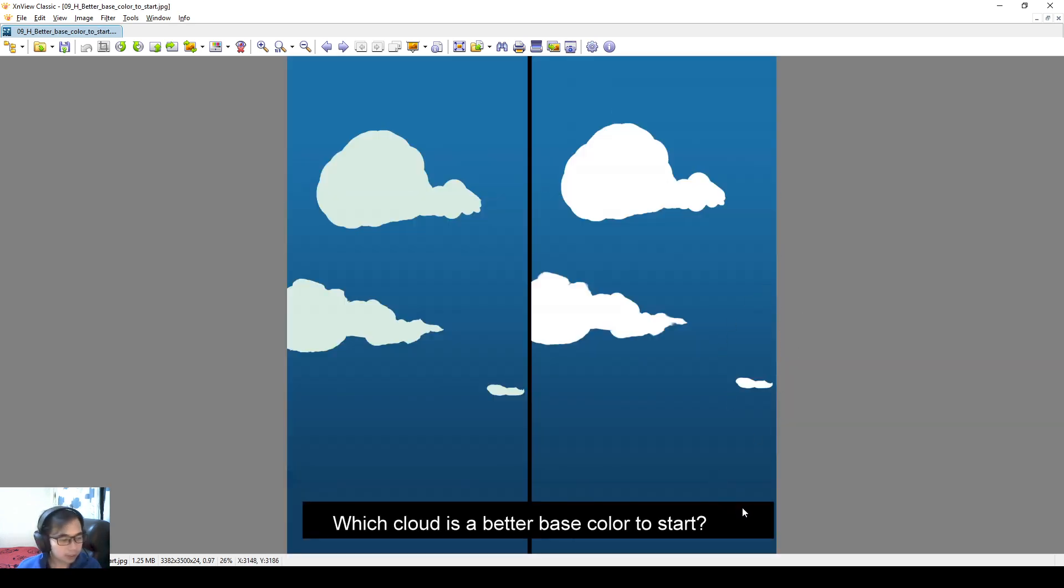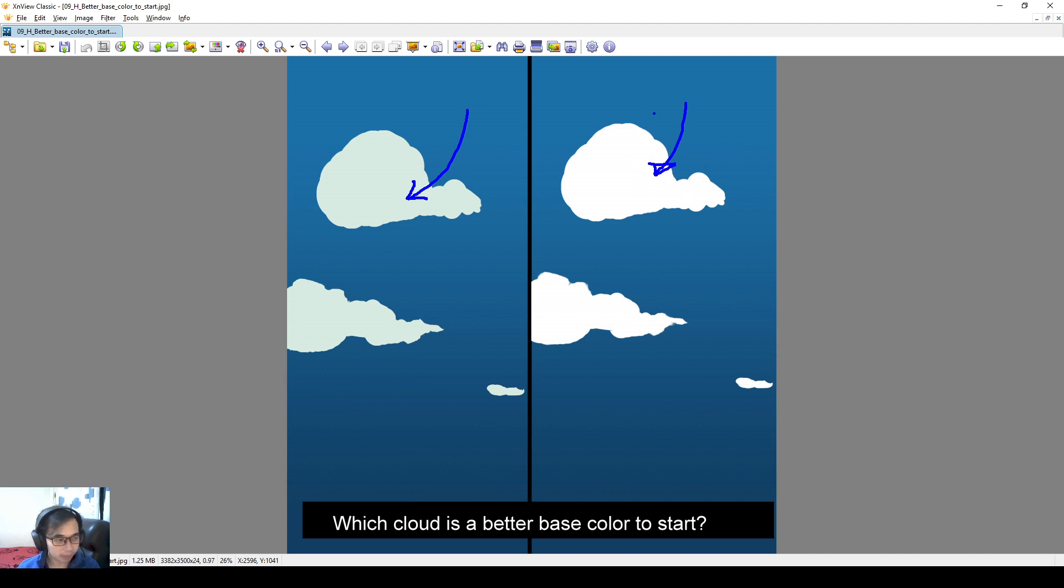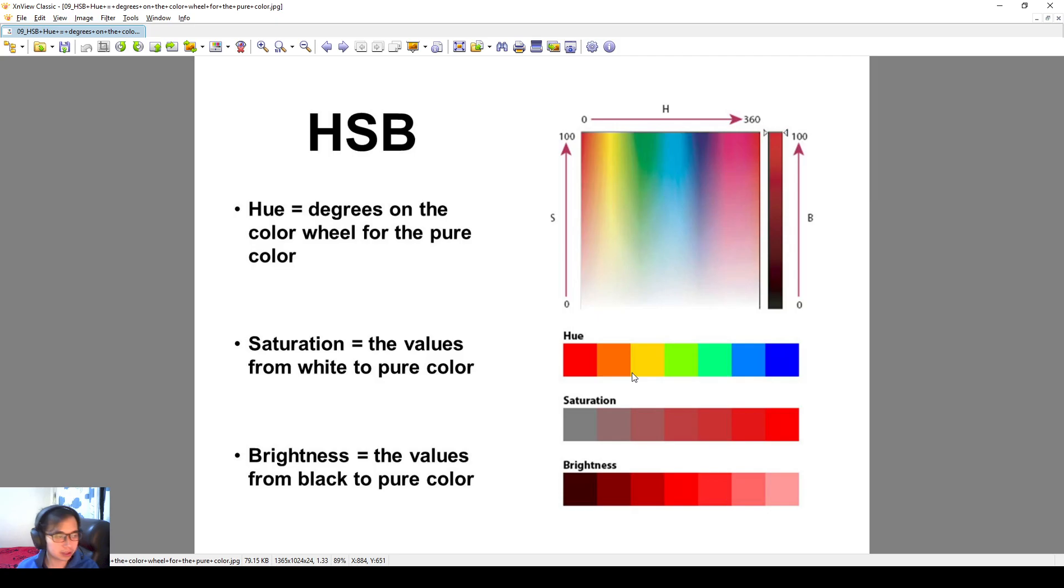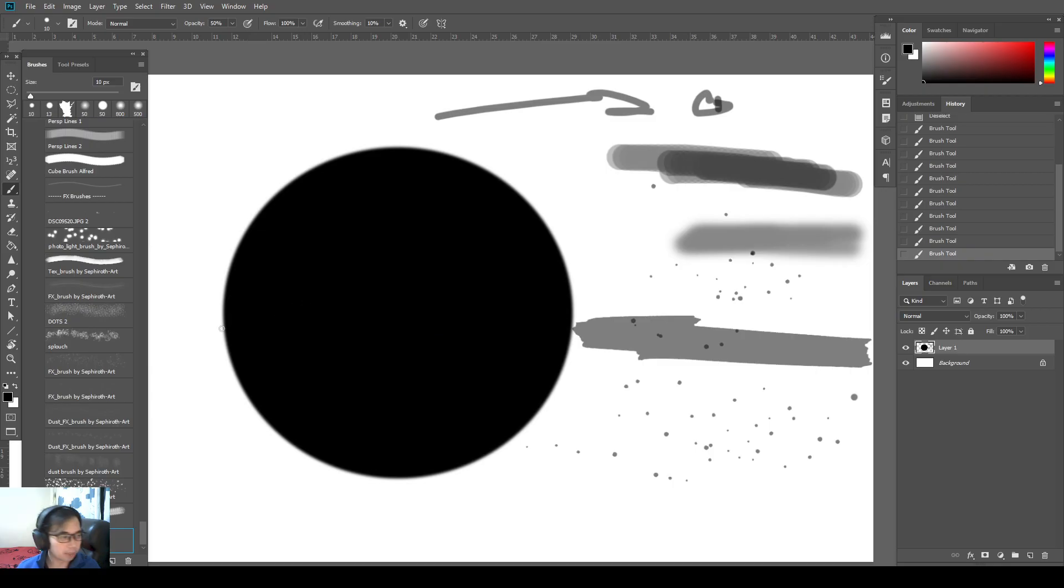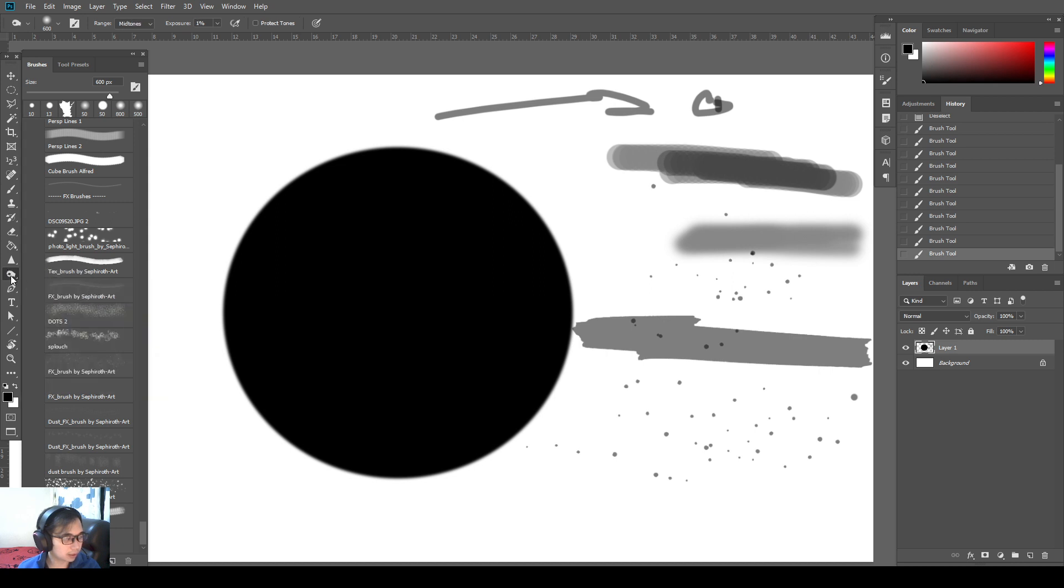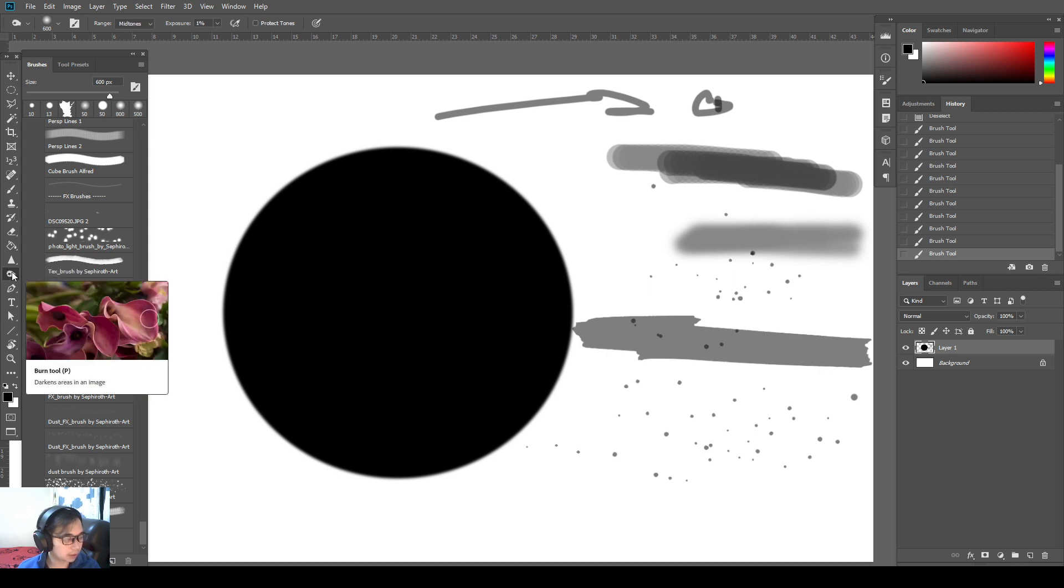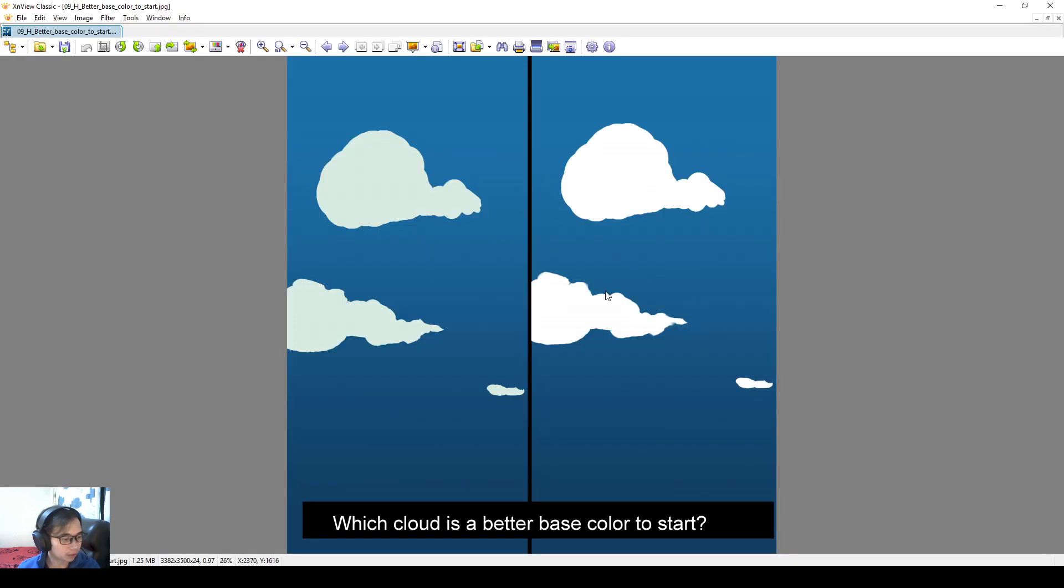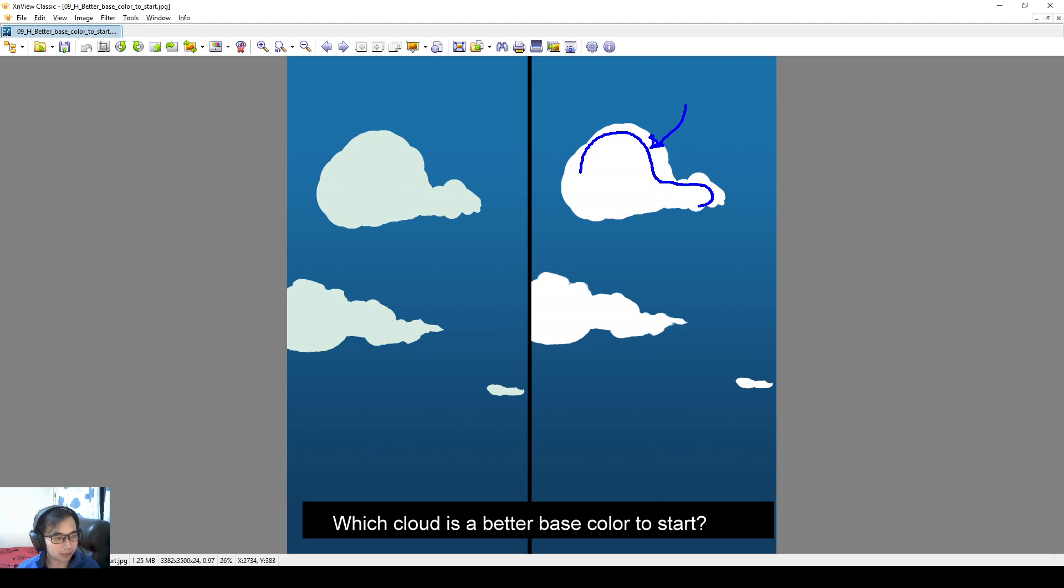Which cloud is a better base to start off the colors with? If you didn't know the answer, it's the one on the left. Although the white cloud looks like it could be nice to start off with because it's pretty straightforward, but the left one would be a better base color to start with because I always like to use a dodge and burn on them. So if you use a dodge, I need to have some middle tone value.